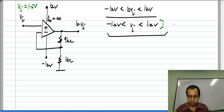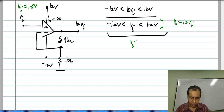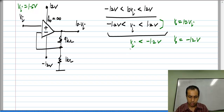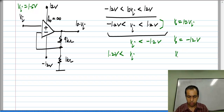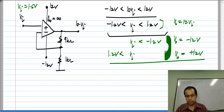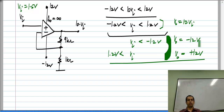If the input voltage is between these limits, V_naught will be 10 times V_i. If V_i happens to be smaller than minus 1.2 volts, the output will saturate to the negative saturation level of minus 12 volts, and if V_i is more than plus 1.2 volts, V_naught will saturate to the positive saturation level of plus 12 volts. Clearly, in these cases the op amp is not behaving like an amplifier at all.